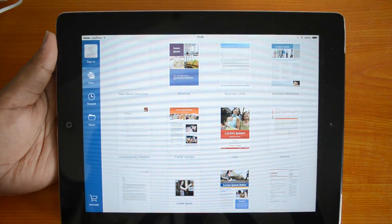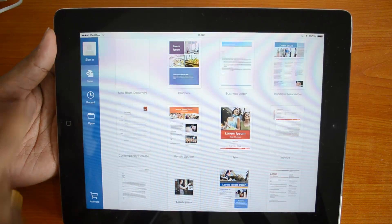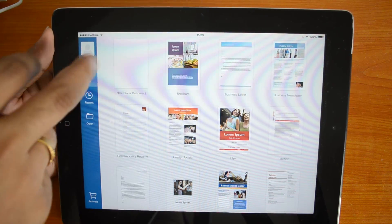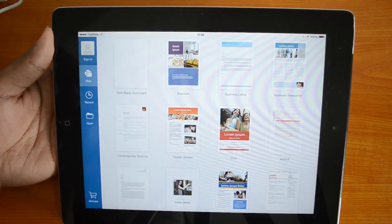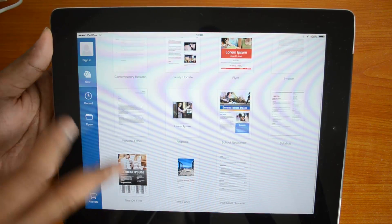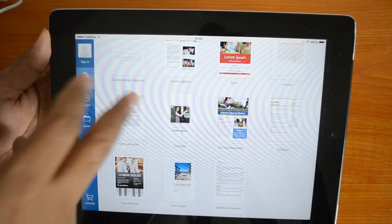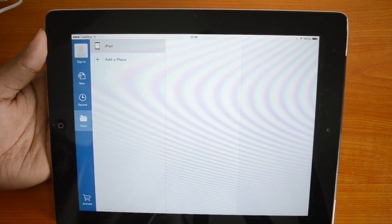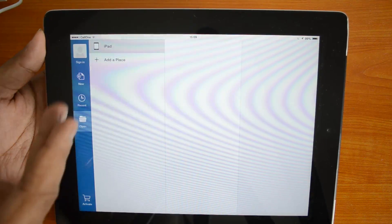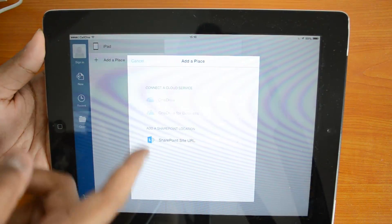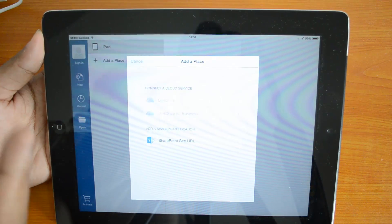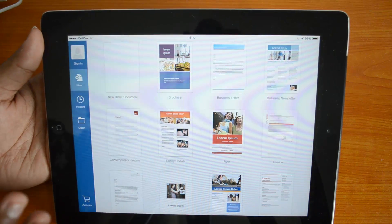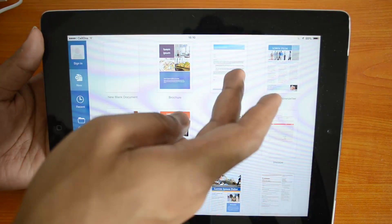This is the interface of Word on iPad. You have a few options: sign-in, new document, and various templates — blank document, business letter, newsletter, contemporary resume — quite a few options, very similar to the desktop version. You also have recent documents, and an option to open from your iPad or connect to OneDrive to access documents.